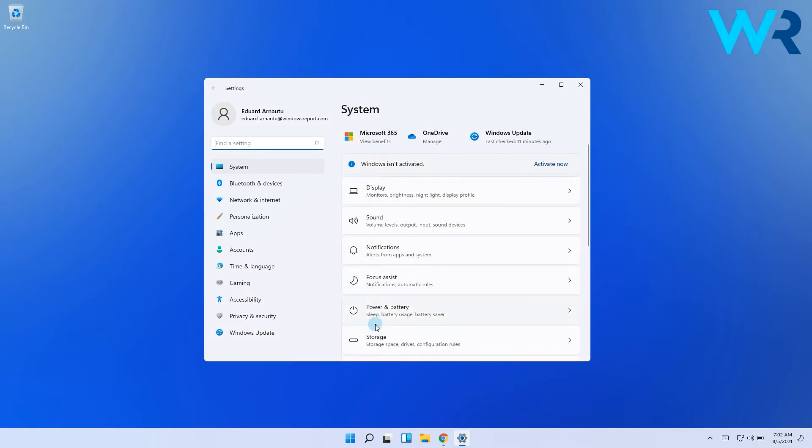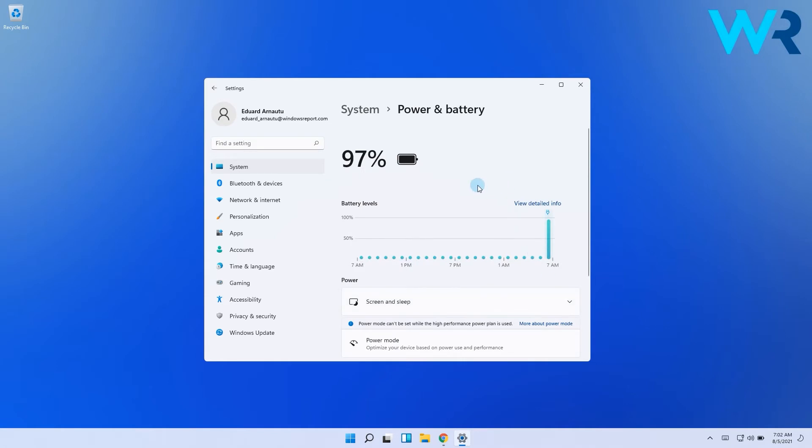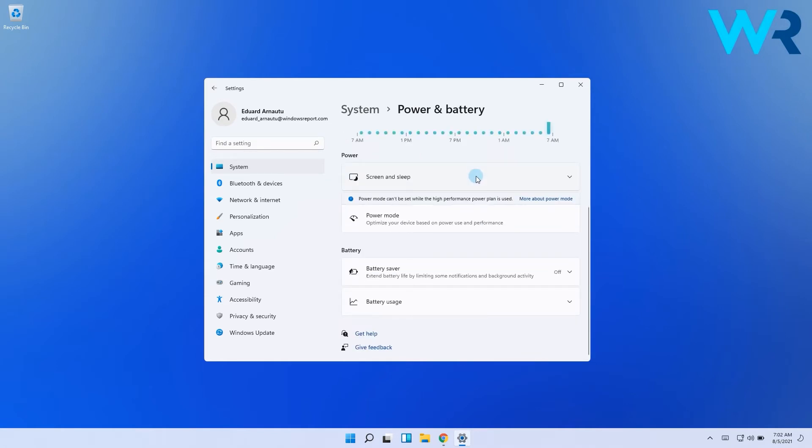Then on the right pane click on Power and Battery, and in the next slide make sure to click on Battery Usage to expand it.